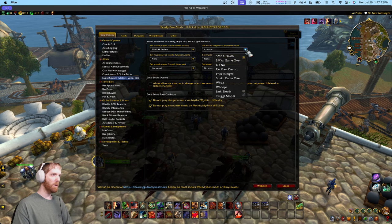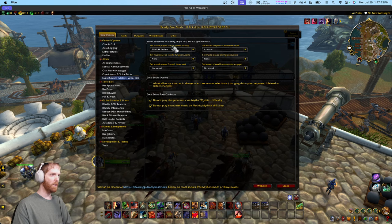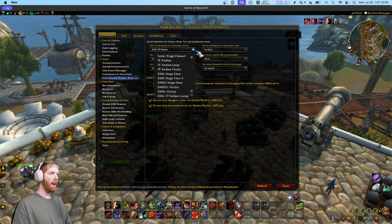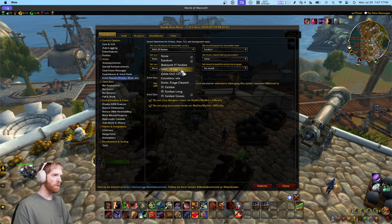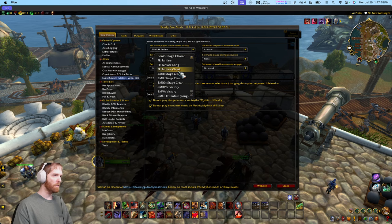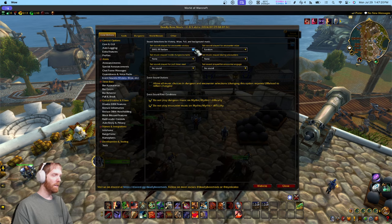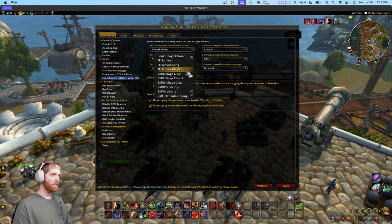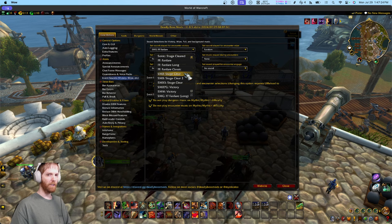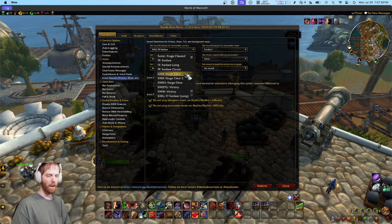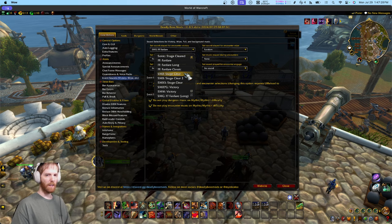A lot of this content is installed via additional packs, and that's what I want to talk about too — you can install packs to get all this music and more options for sounds. One of the best packs is the Smooth McGroove pack.